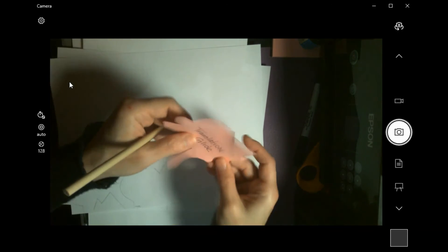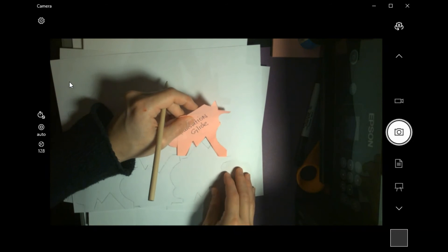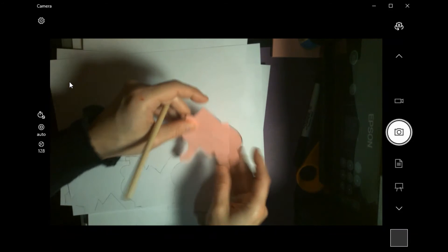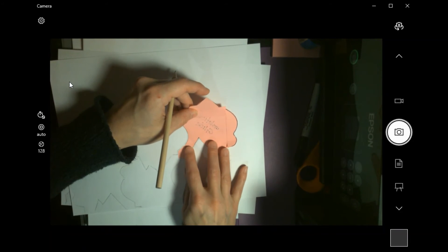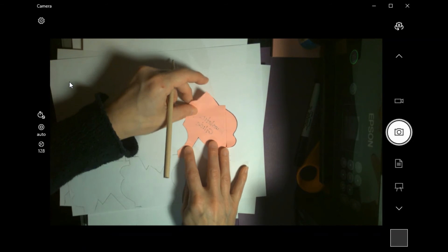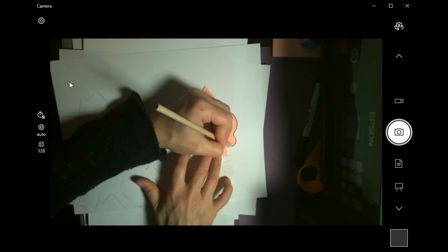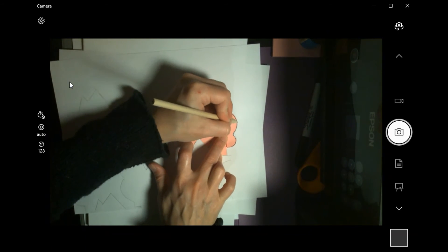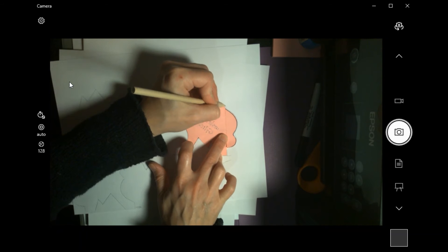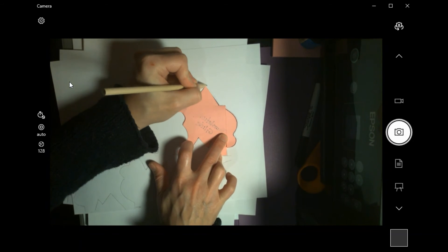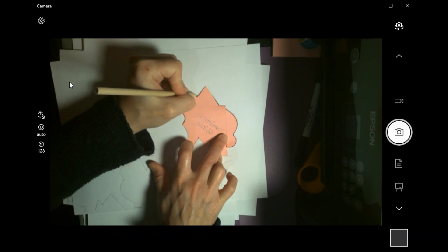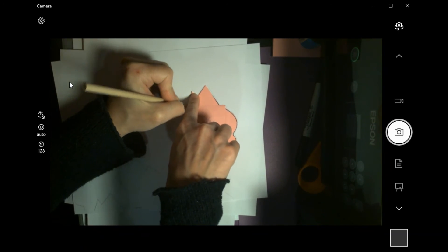And then when I get up to the next row, same thing. I got to figure out, well, which is the best way for this to fit? I might have to flip it over or rotate it. And then you go ahead and trace around the outside. Now you're filling, again, you're going to fill up that entire piece of paper.